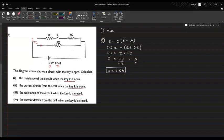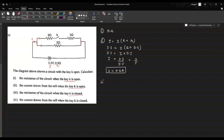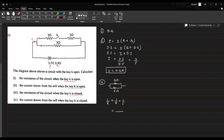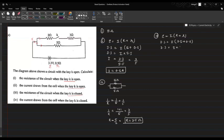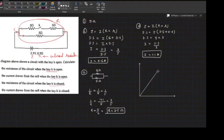When the key is closed, current flows through both branches. The parallel combination gives a total resistance: 1/R = 1/5 + 1/5 — wait, both branches are 2Ω and 3Ω — so 1/R = 2/5, meaning R = 5/2 = 2.5Ω. Using E = I(R + r): 3.3 = I(2.5 + 0.5) = I × 3, so I = 3.3 / 3 = 1.1 amperes.